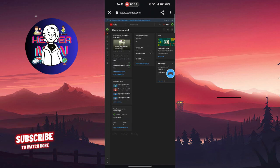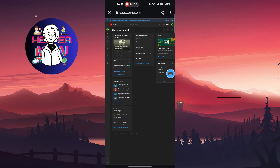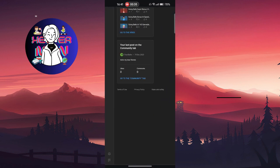I recommend doing this on your laptop or desktop because it is not comfortable to do on your phone, but it is possible. You need to go to the desktop version of studio.youtube.com.